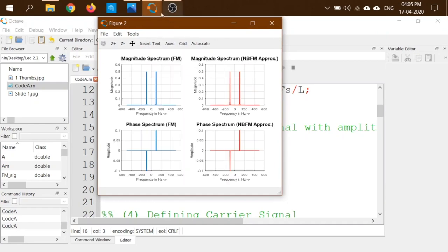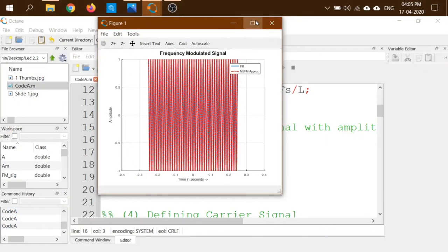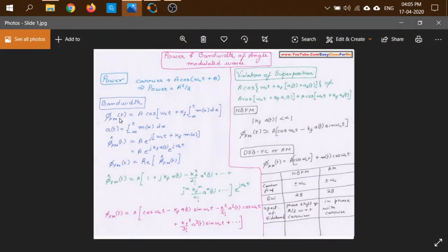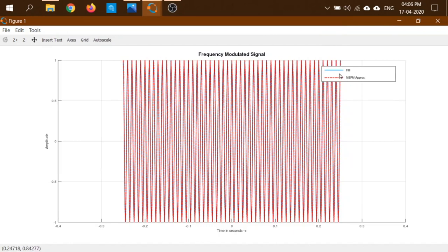There are two plots. In the time domain, the blue curve corresponds to the actual FM signal — using the equation with the integral — and the red curve corresponds to the NBFM approximated version. Let me zoom in to see how closely they resemble each other.